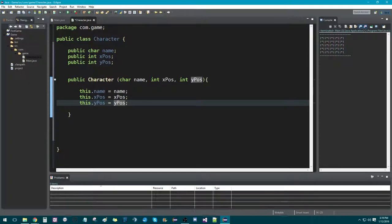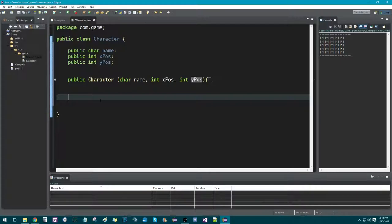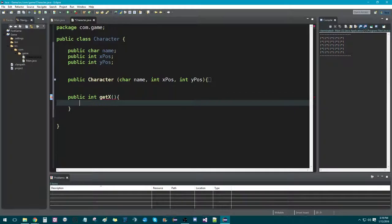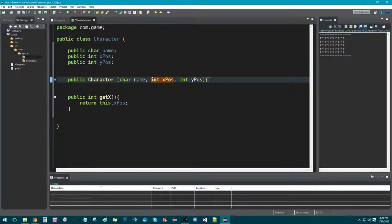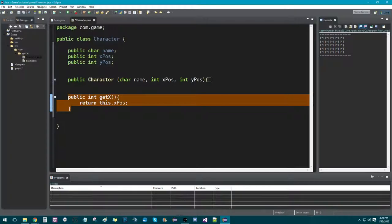And that's our constructor. Now let's create our methods. The very first method we're going to need is a public int method called getX. What this is going to do is just return our x value — return this.xPosition. The reason why we're doing that is we want to be able to call our object. So if we create a player object and say player.getX, it's going to return whatever x position value we assigned.